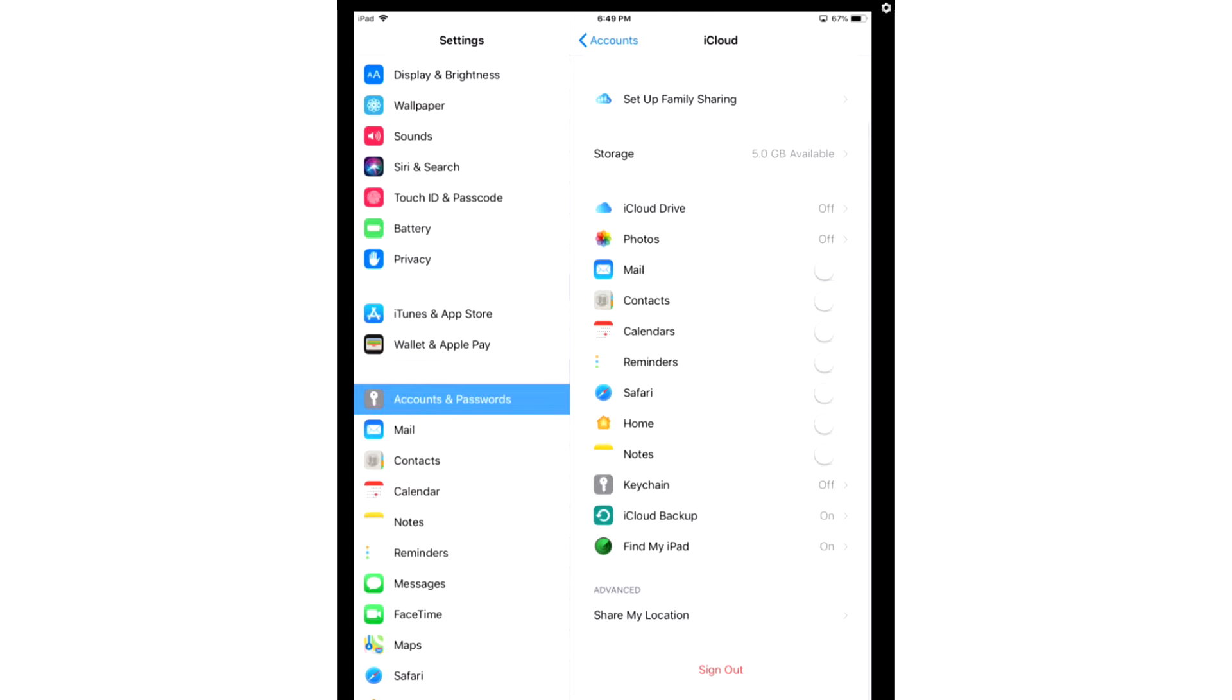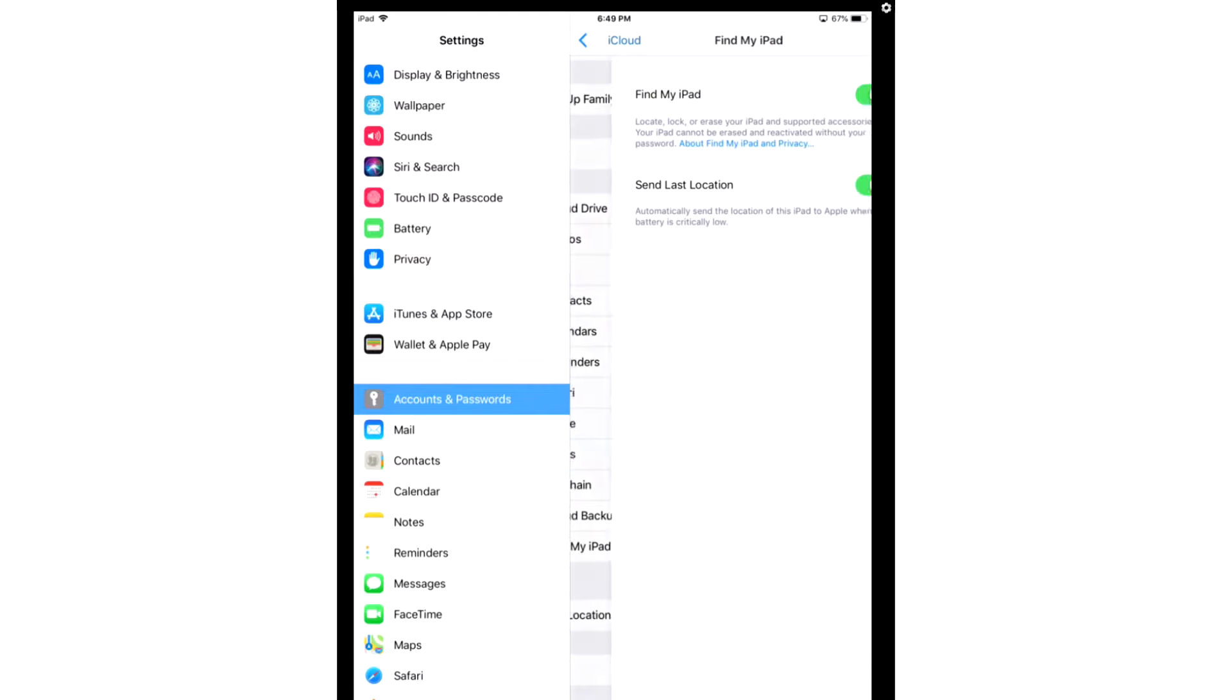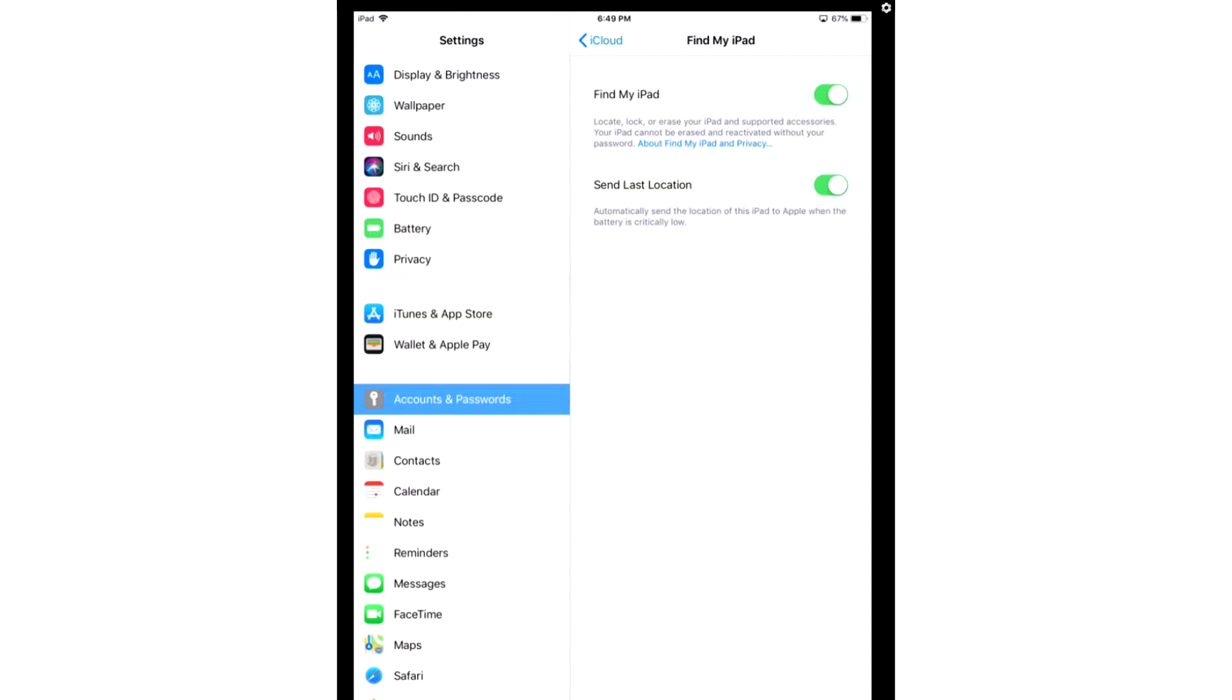When you've done that, you now have the safety of your data being backed up. You can go and do Find My iPad as the last option. Find My iPad, once enabled, will allow you to go to Apple's website and locate your device or devices wherever they are in the world, as long as they're online.